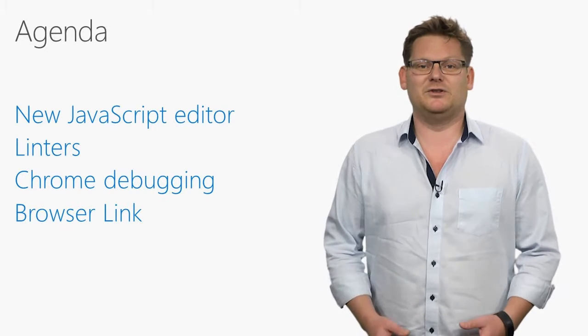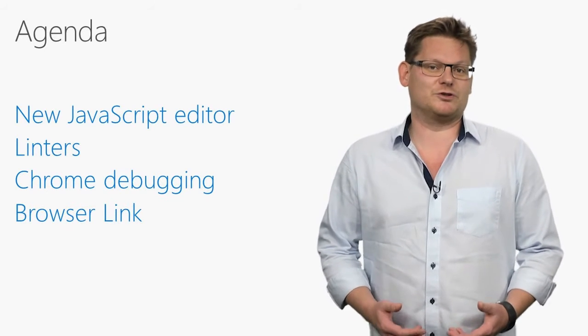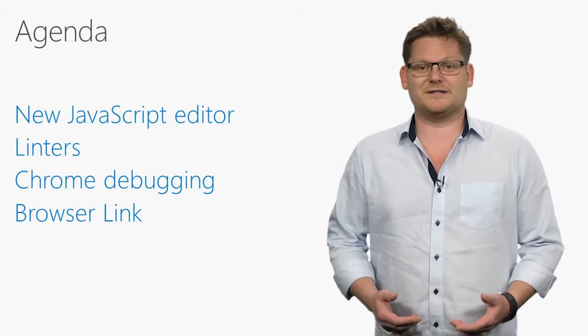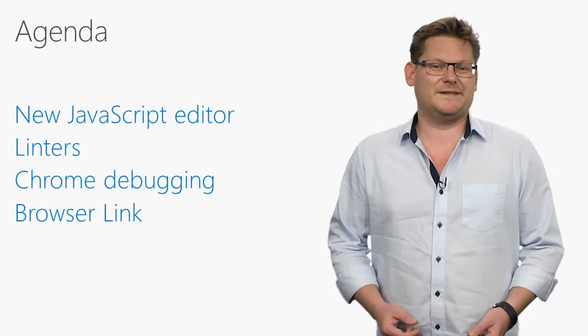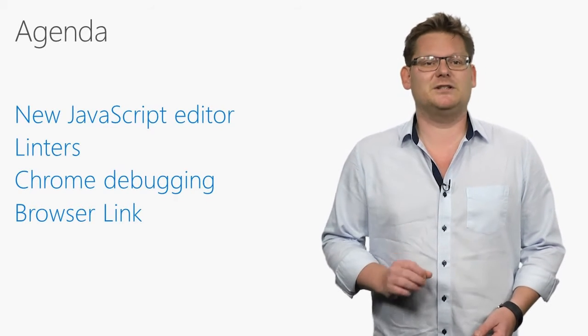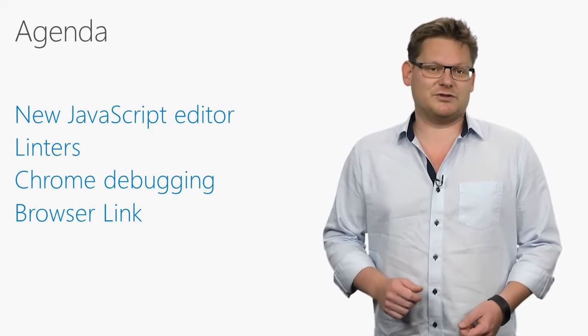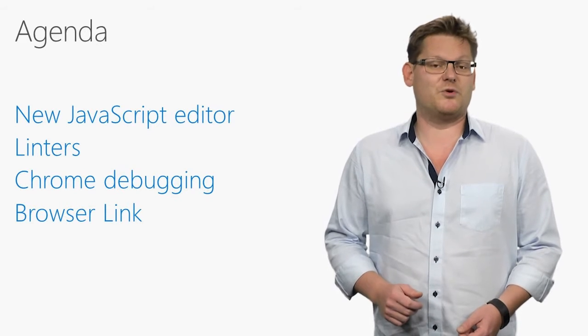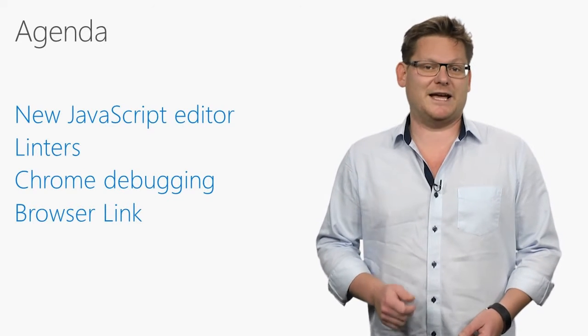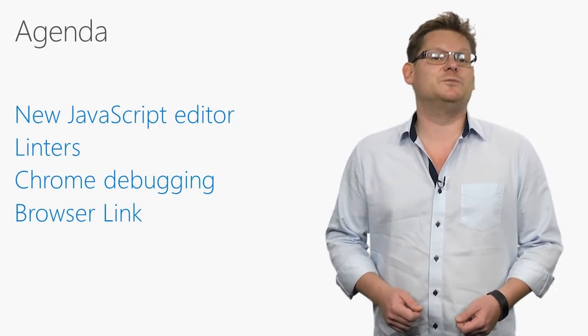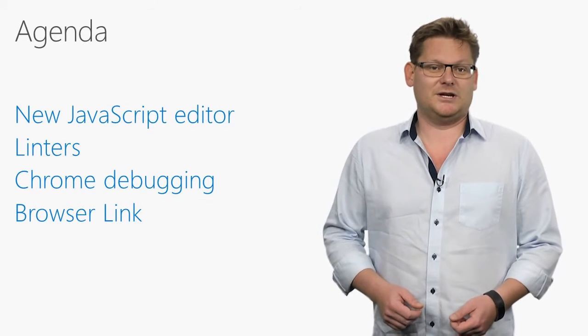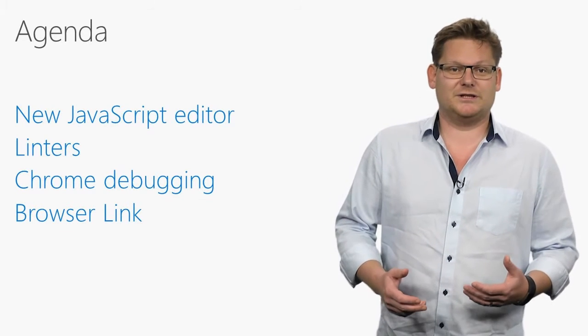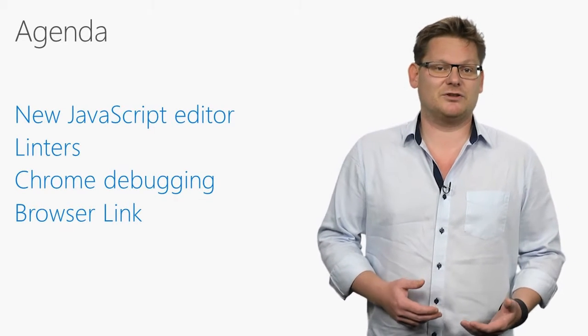There are many new features and improvements in Visual Studio 2017 for web developers, so I've picked a few that I'm particularly excited about. The brand new JavaScript editor supports all the latest ECMAScript standards and comes with a bunch of new productivity features.